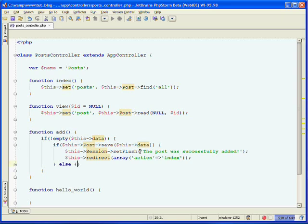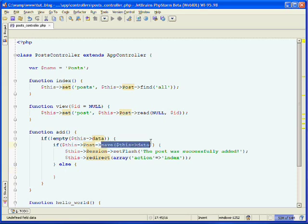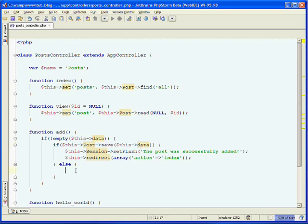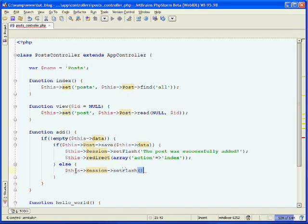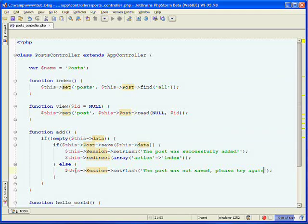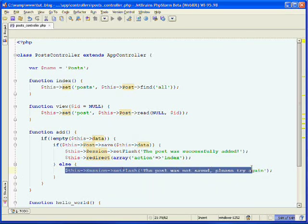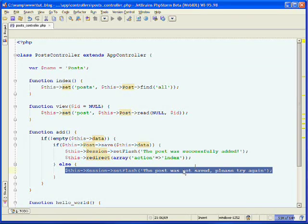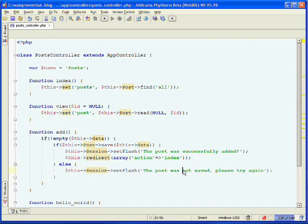Now we want to provide an else clause here. In case the save was unsuccessful, in the event that something went wrong and it was not able to be saved, we'll want to give them a different message. We'll use the session component's setFlash method again and send them a message: "The post was not saved. Please try again." This will re-render the form, tell them of the error, and they can fill the form back out and submit it again.